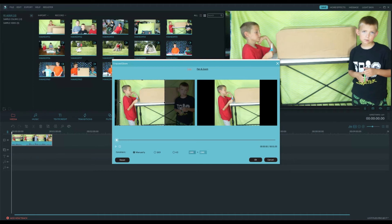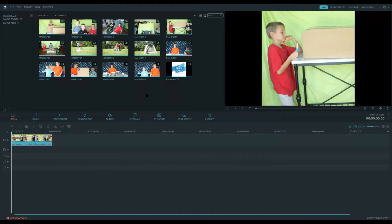When you've got it how you like it, you can go ahead and say OK. And then there's one other step. You'll do that to all of your video clips if you have more than one down here.